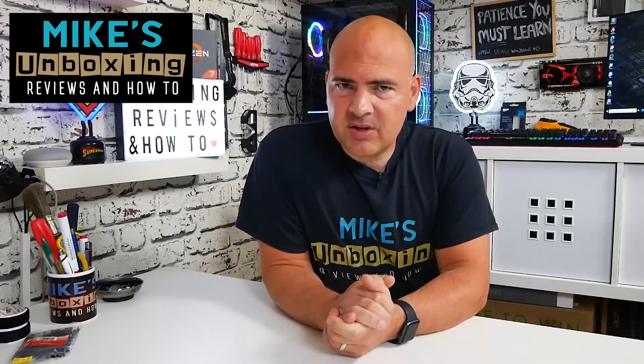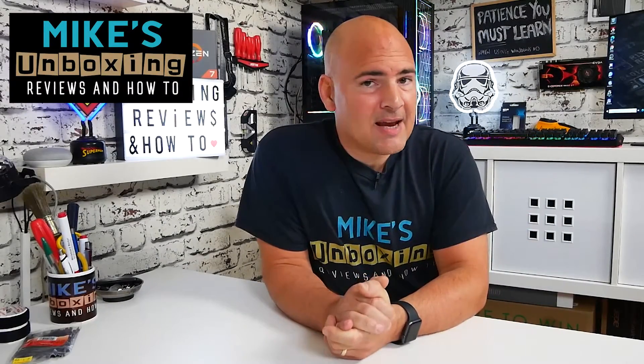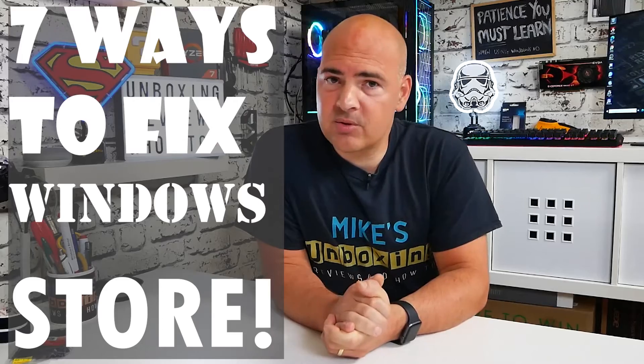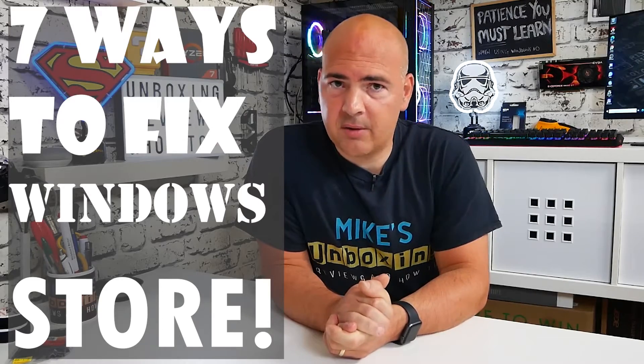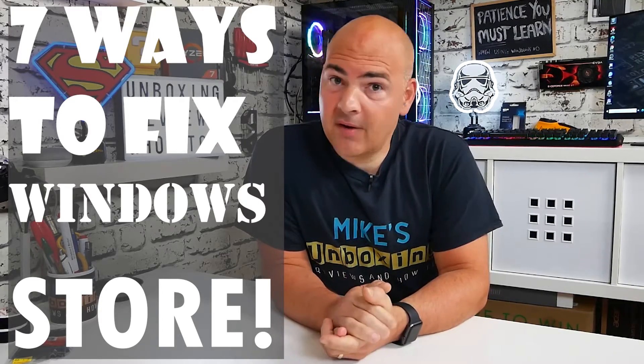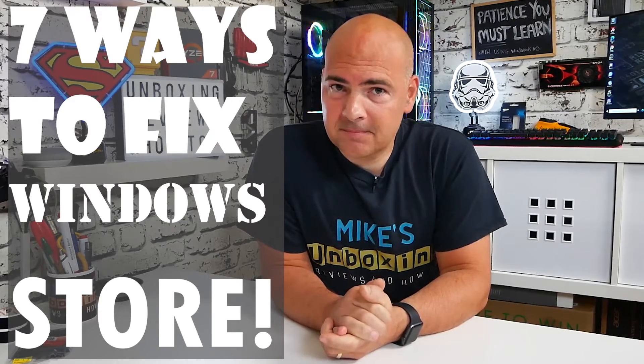Hi, this is Mike from Mike's Unboxing Reviews and How To, and today we're going to show you seven ways of sorting out problems with your Windows Store. Keep watching to find out more.